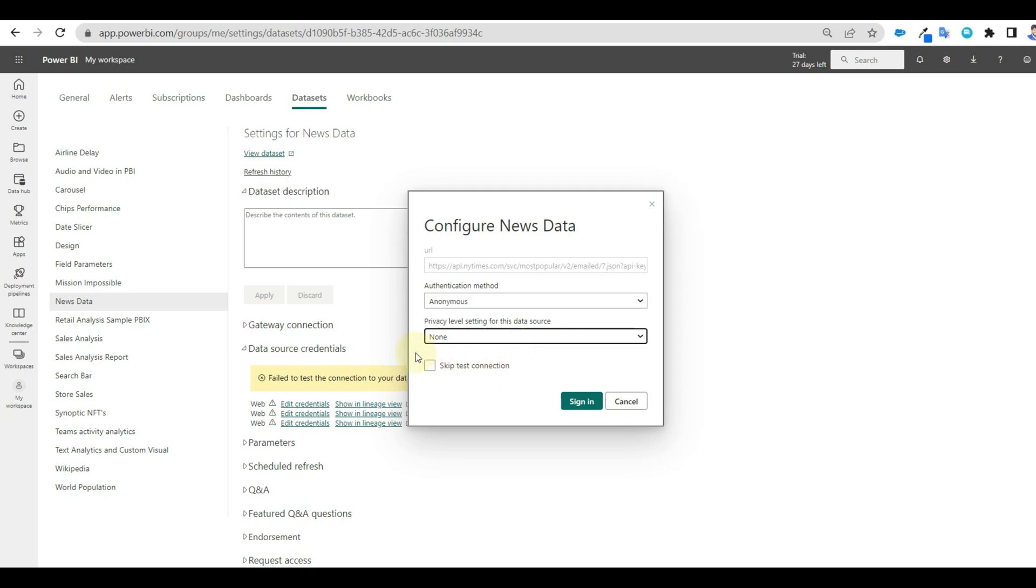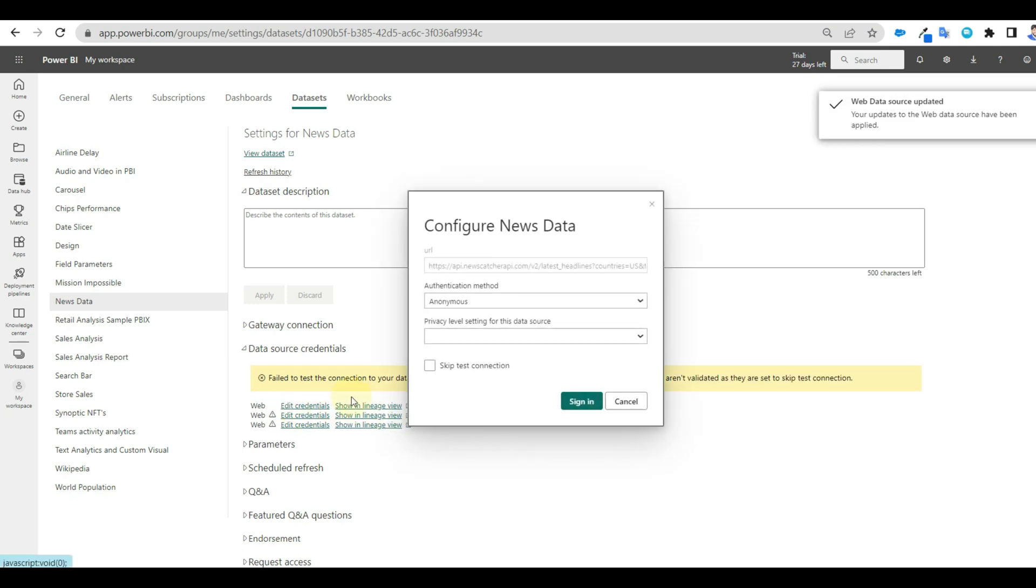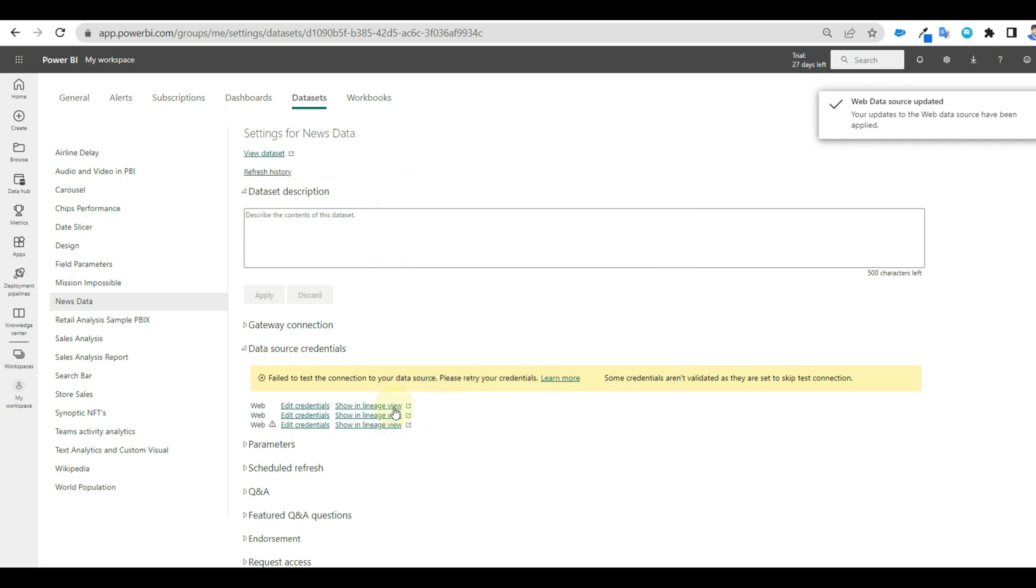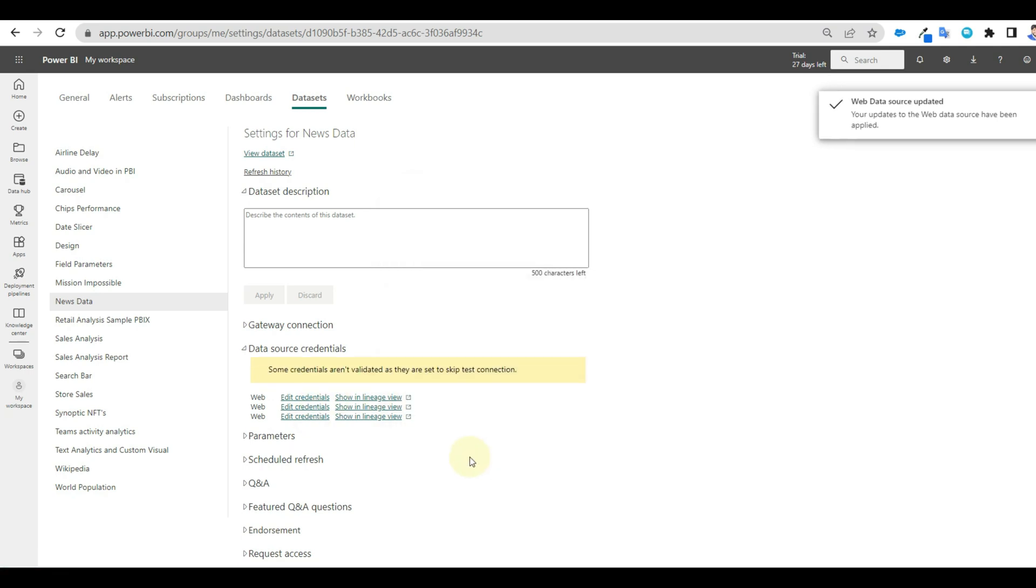But still, I will select this to show the common error we get and how to resolve this. Now let us manually refresh again to check the error.